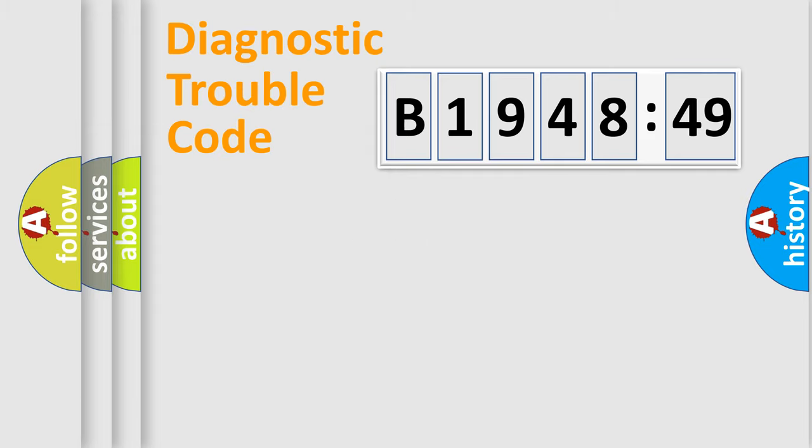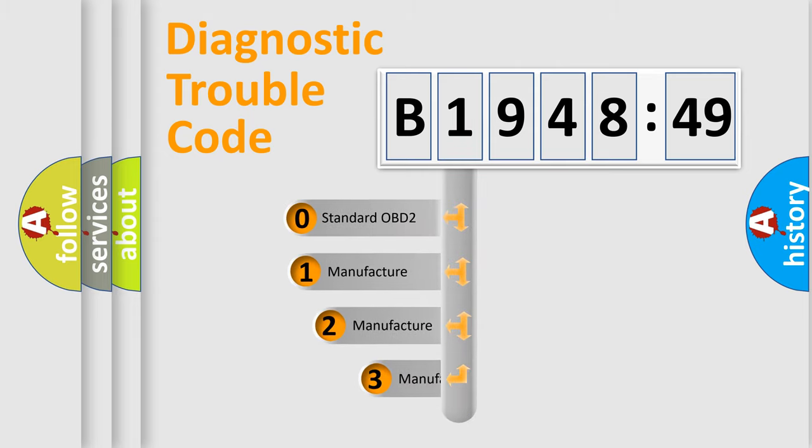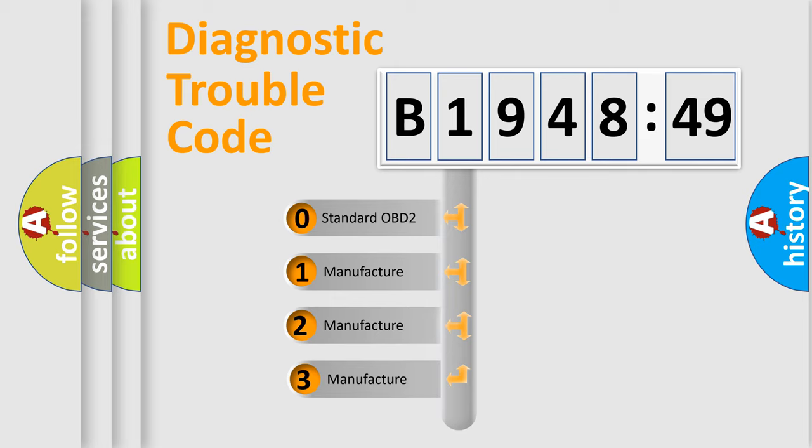Powertrain, Body, Chassis, Network. This distribution is defined in the first character code. If the second character is expressed as zero, it is a standardized error.